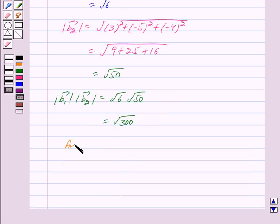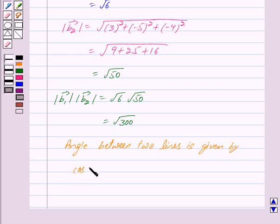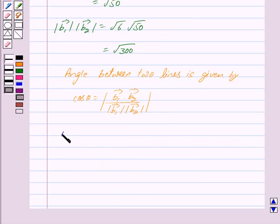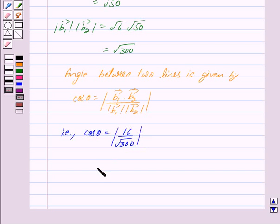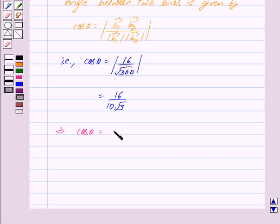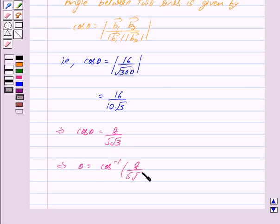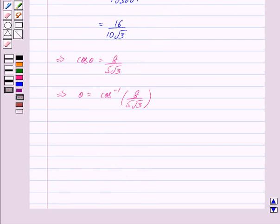By the key idea, the angle between two lines is given by cos theta equals mod of vector b1 dot vector b2 upon mod of vector b1 into mod of vector b2. Putting in the values, cos theta equals 16 upon under root 300, which is further equal to 16 upon 10 root 3. This implies cos theta equals 8 upon 5 root 3, which implies theta equals cos inverse of 8 upon 5 root 3. Thus we have our answer: theta equals cos inverse 8 upon 5 root 3.